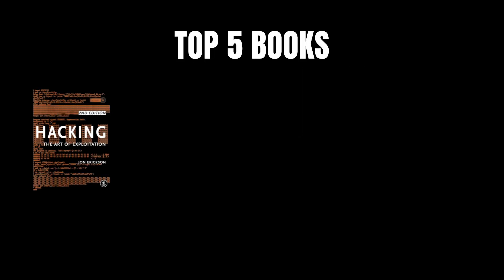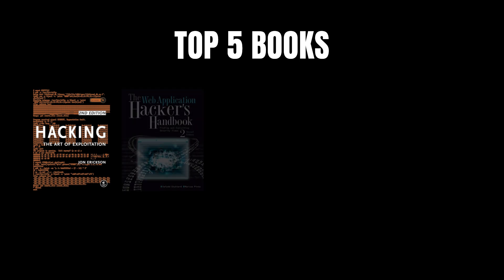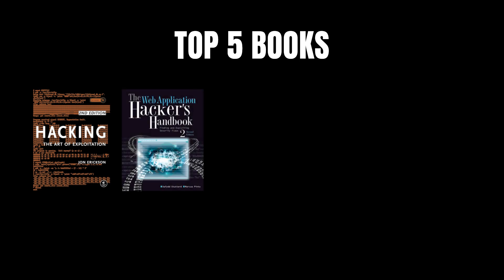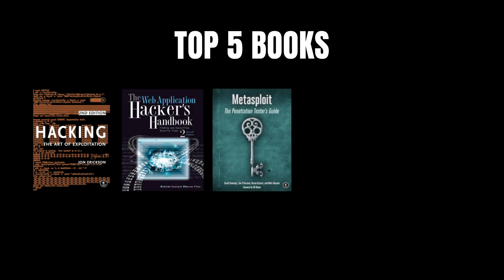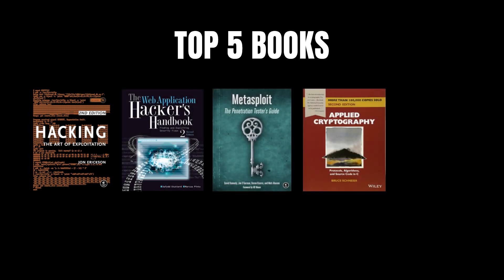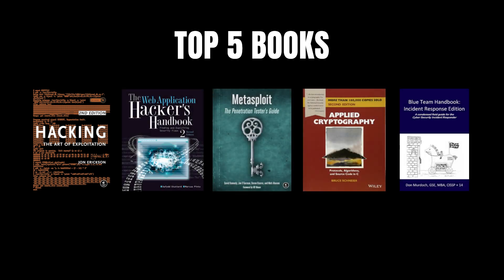And there you have it, the five essential books to get you started in cybersecurity. Remember, reading these books is only part of the journey. Cybersecurity is a hands-on field, so make sure you're practicing what you're learning.